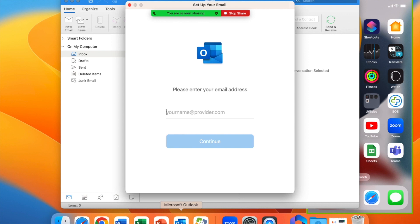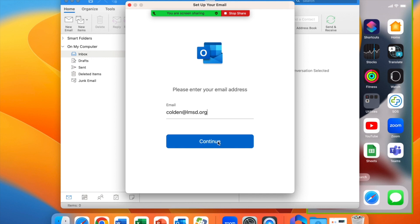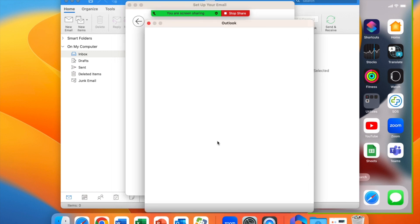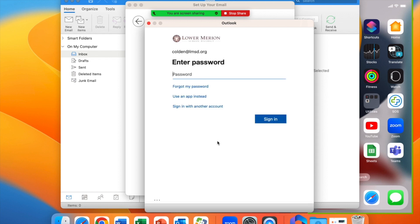On this screen, enter your email address and click continue. At the next screen, you'll enter your password and click sign in.